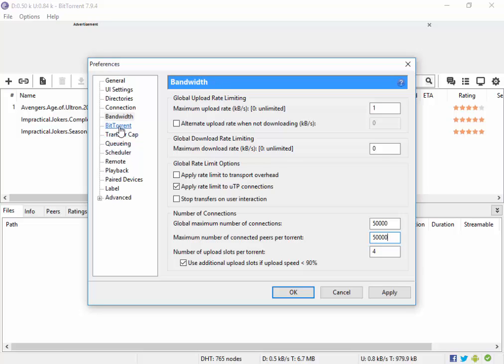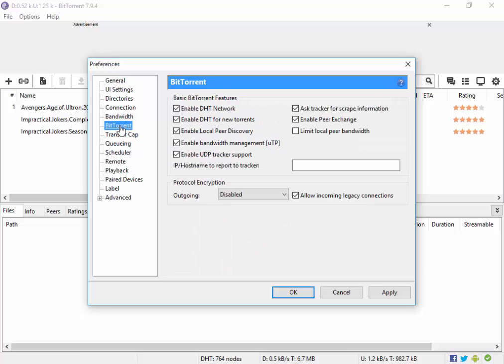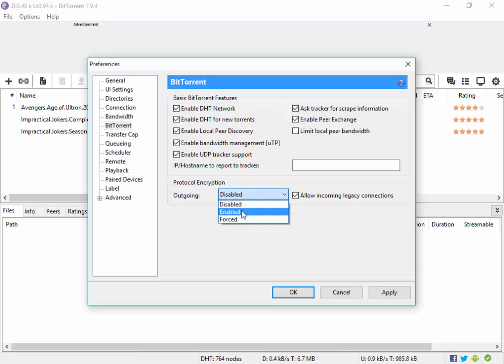One last thing that I am going to do is that I am going to go to BitTorrent, I am going to set protocol encryption outgoing to forced and also check allow incoming legacy connections.